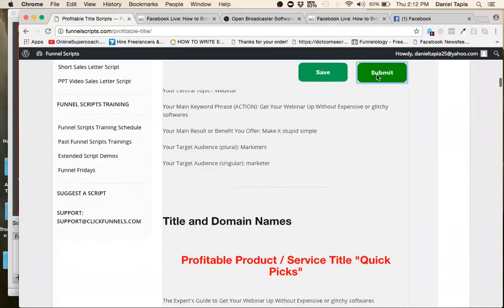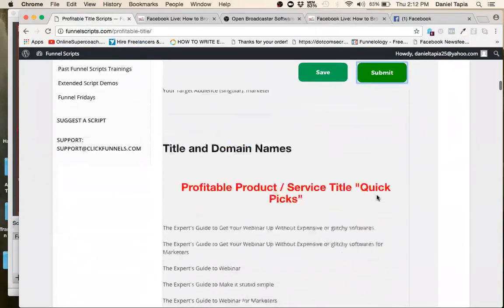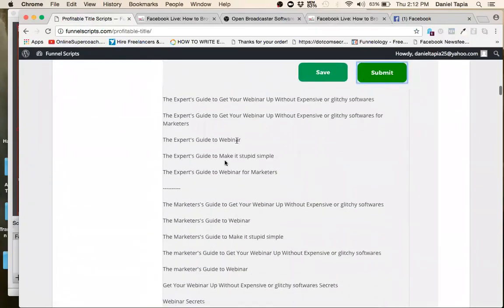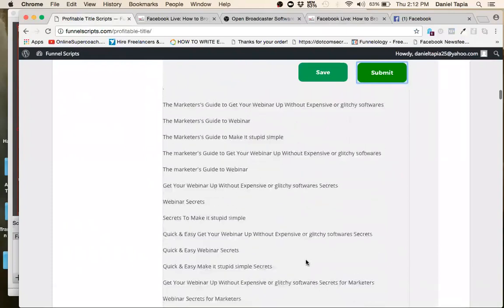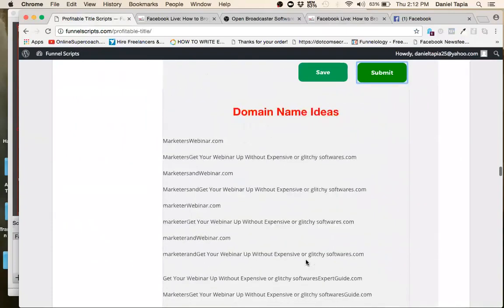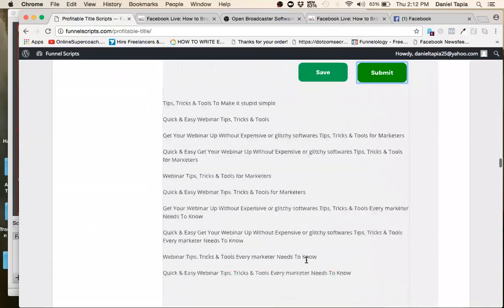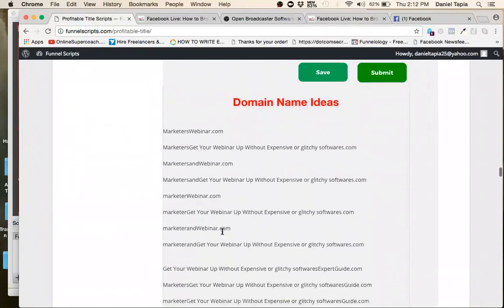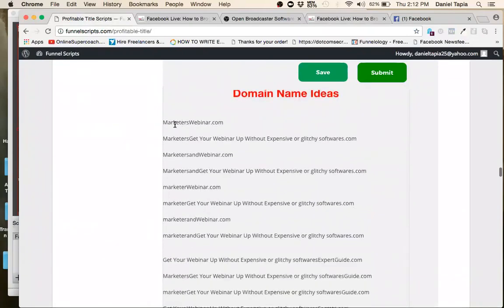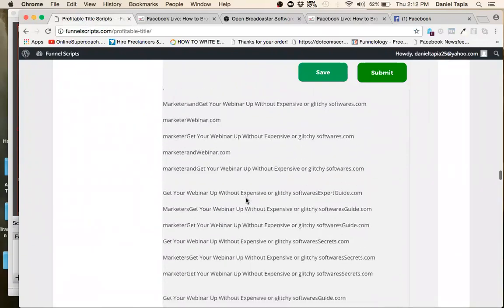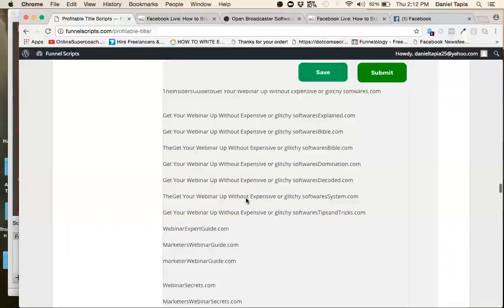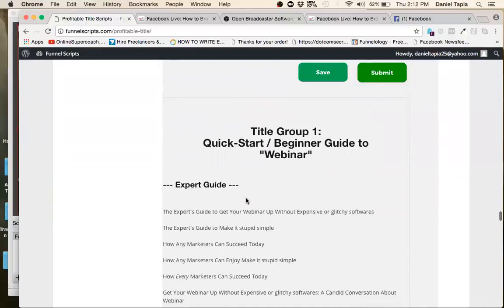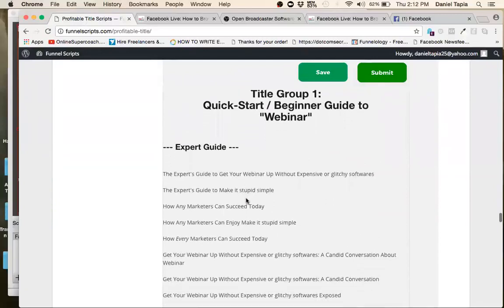And then I just put submit and gives me all these cool headlines. So all of them, look at this, crazy. And look at this, it gives me domain ideas, like website ideas. So marketerswebinar.com, that's pretty cool. All these websites. Experts guide to get your webinar out without expensive or glitchy softwares. That's pretty cool.